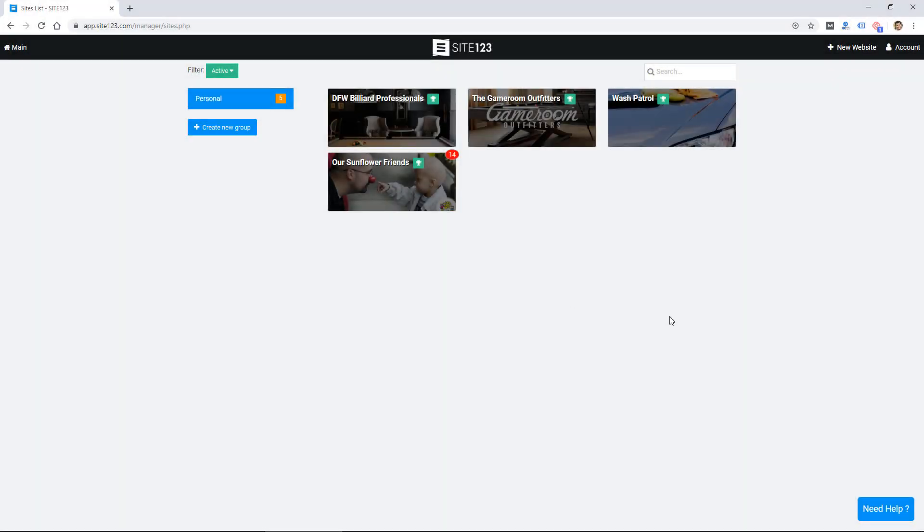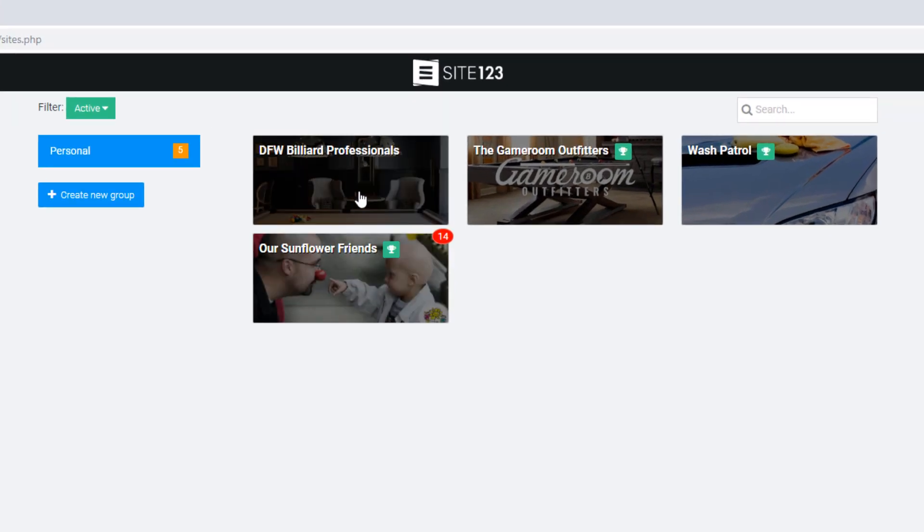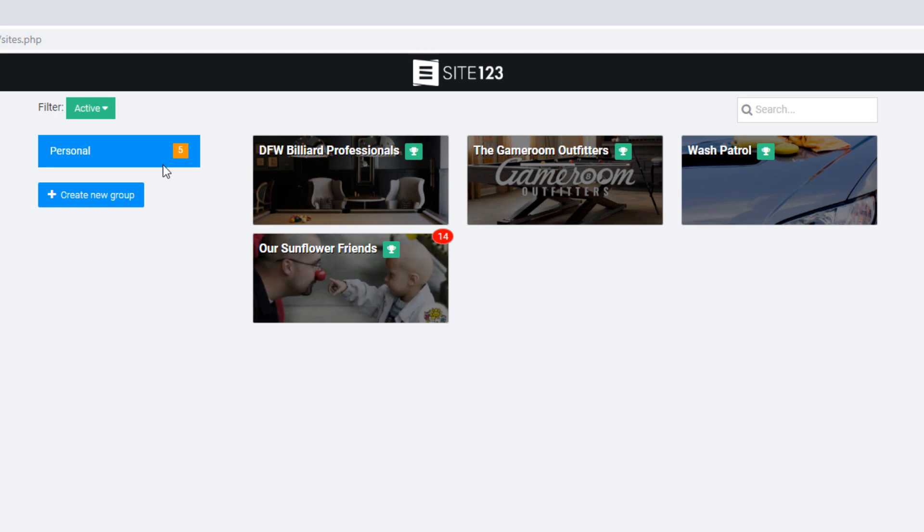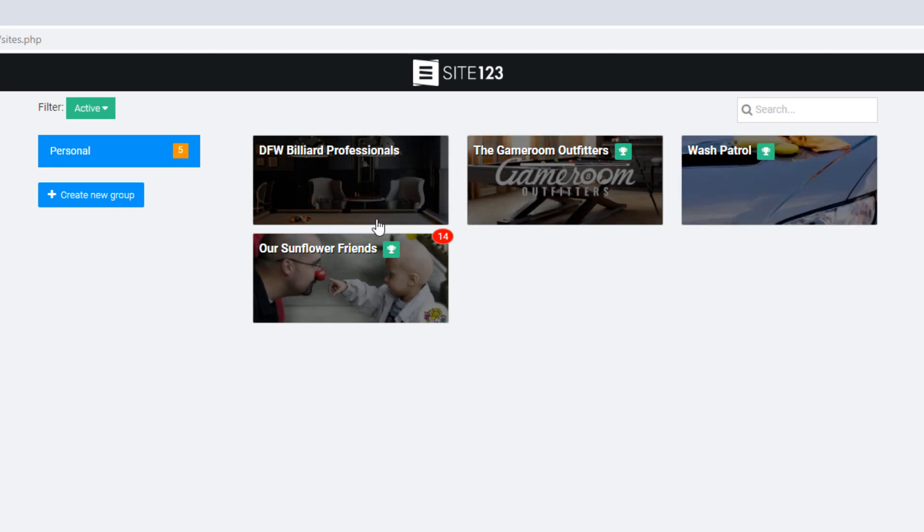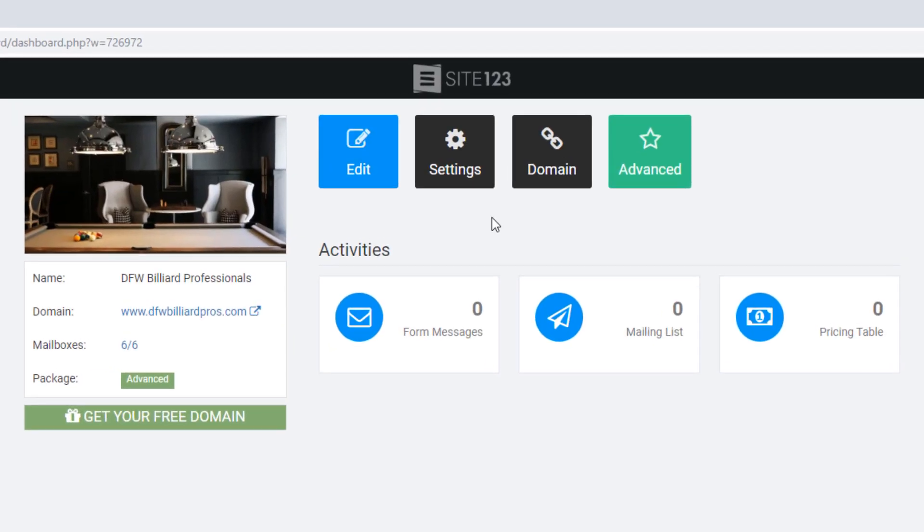So I'm logged in to an account that has a few different websites on it. I'm not sure how this would be billed for multiple websites but I believe you only get one per, or these might be free ones but you have to pay separately for these. So I'm going to click on one of these just to show you what's available.